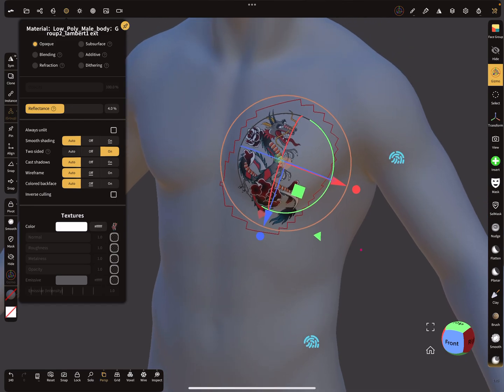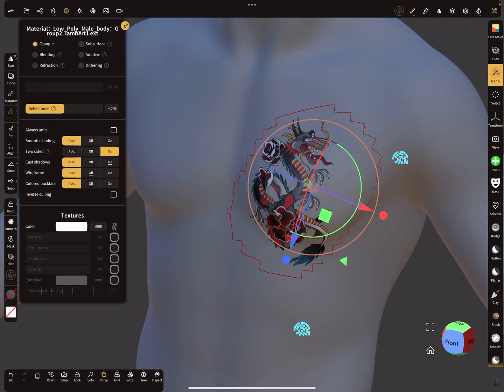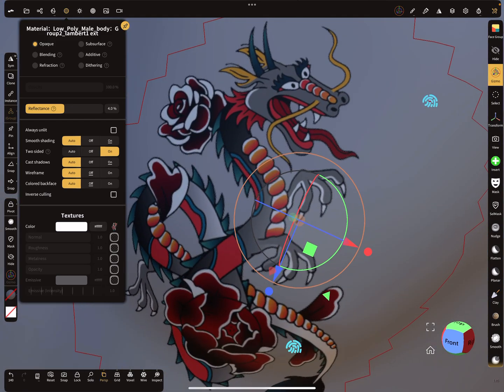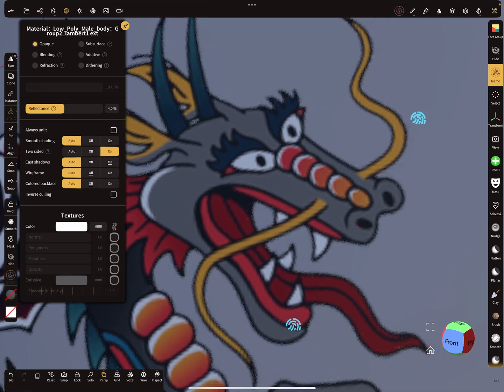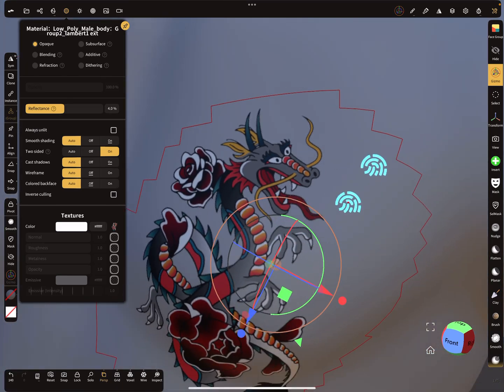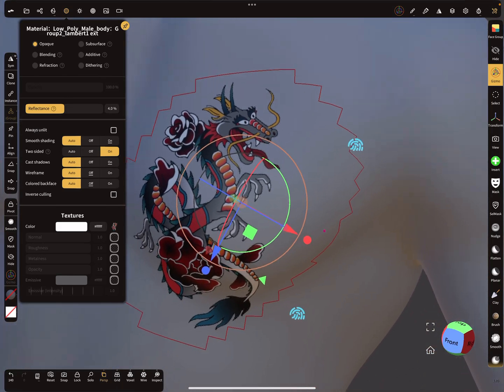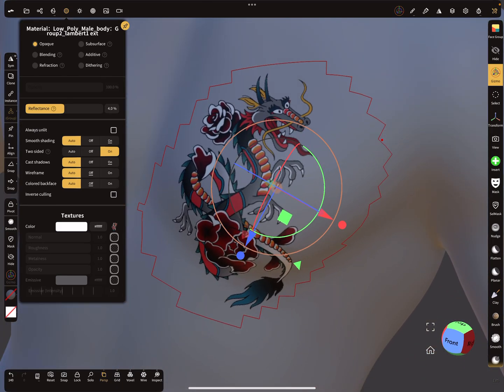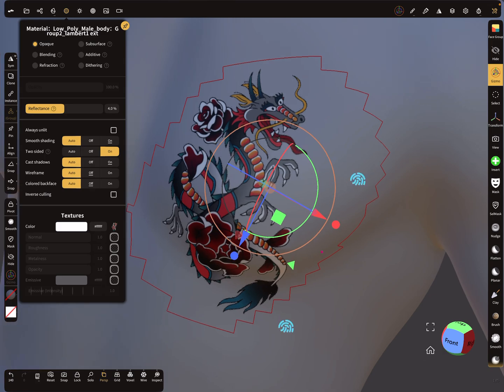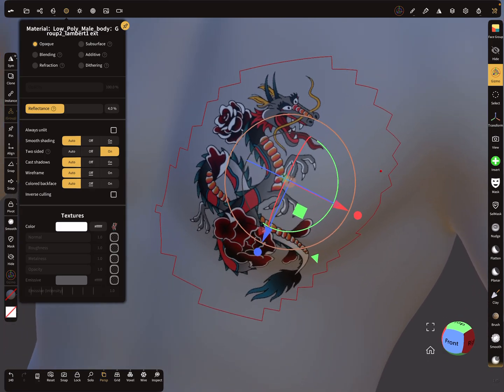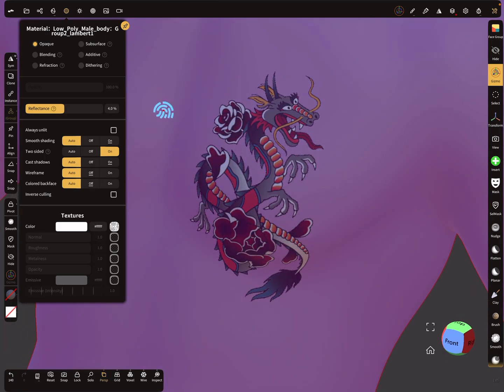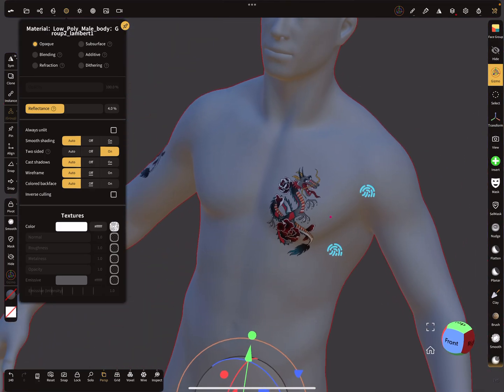So now you have your dragon in place and you see the resolution here. This is the image here on this thing here. And when you select now the main body.